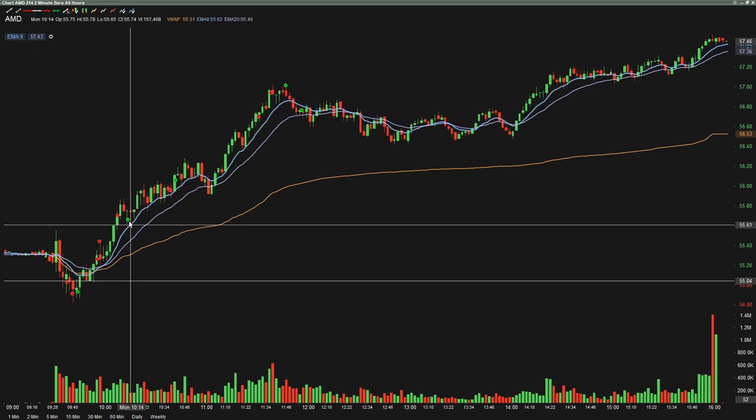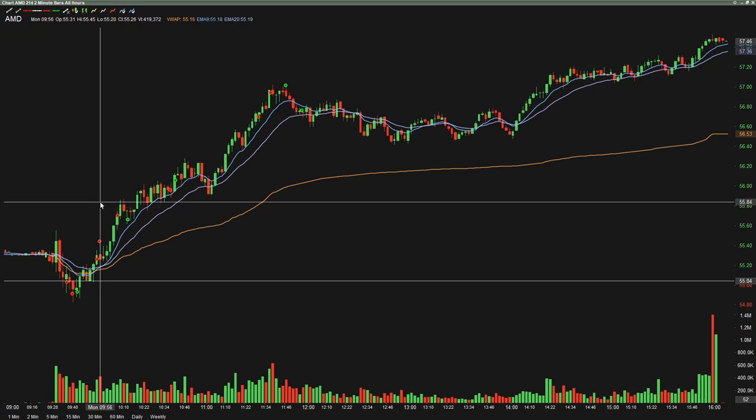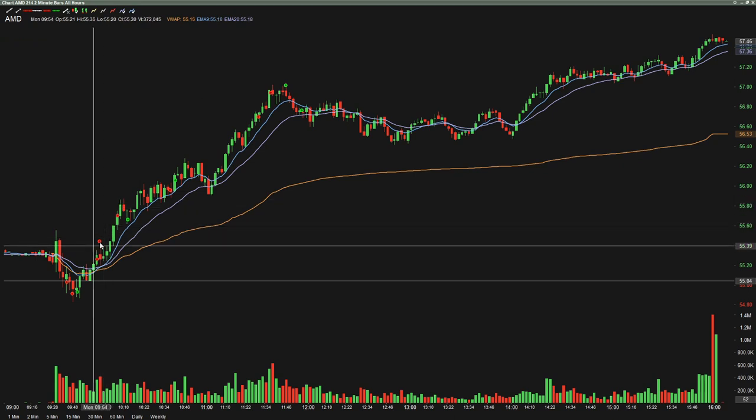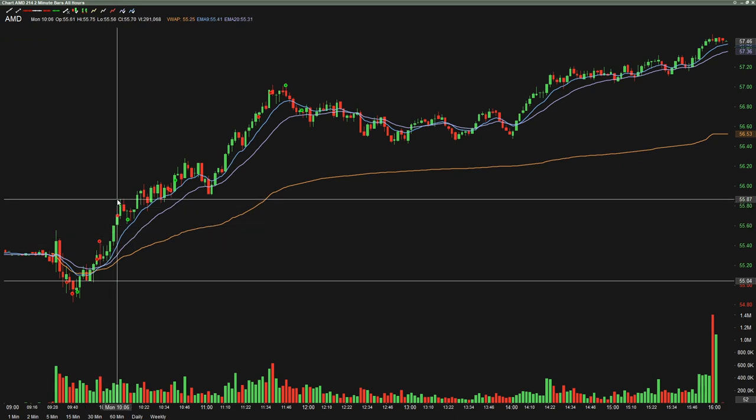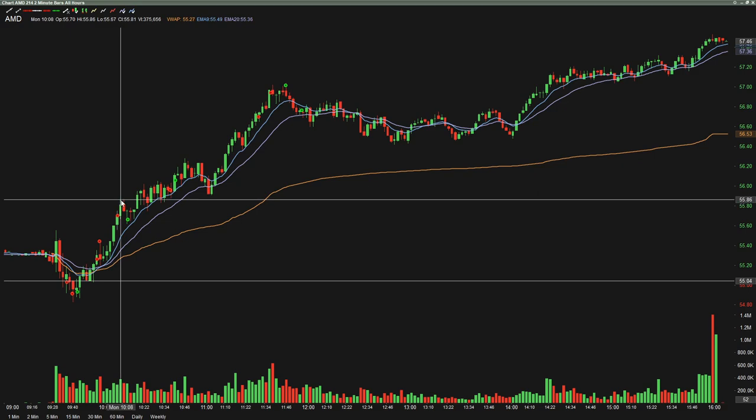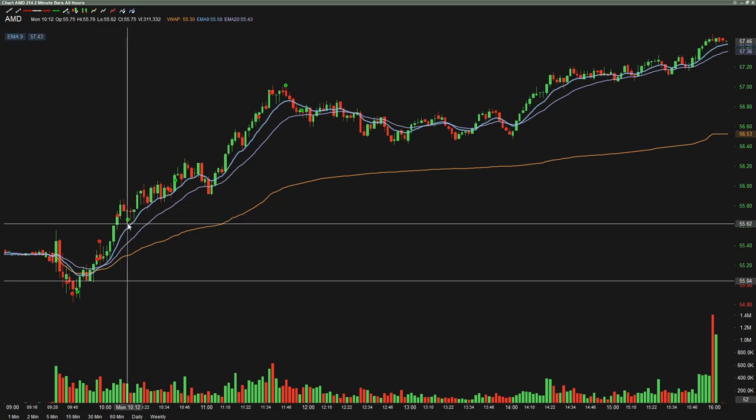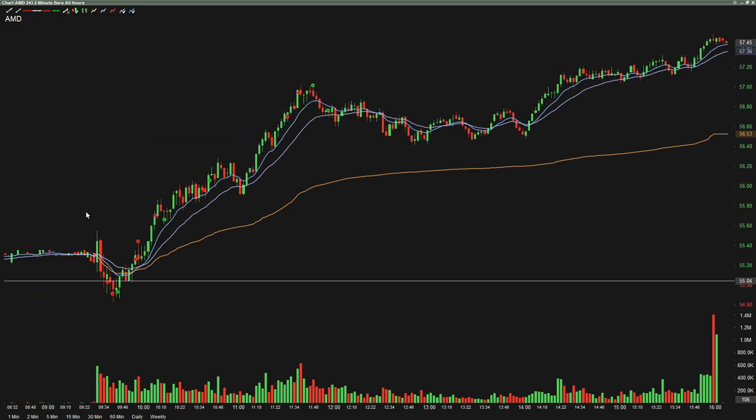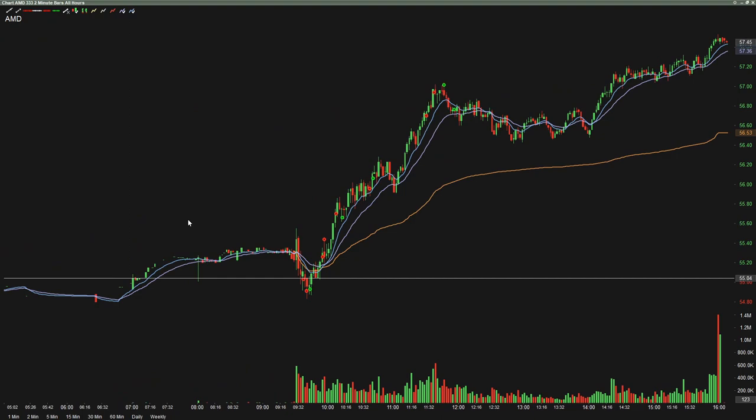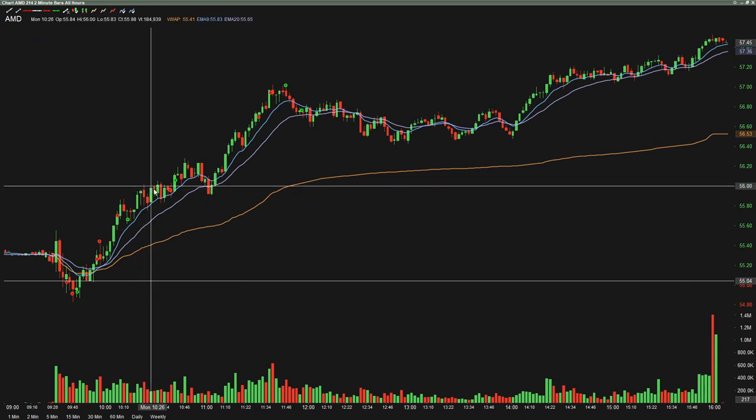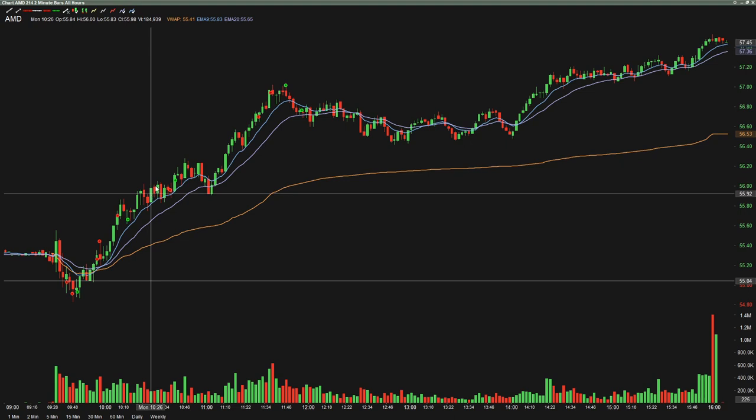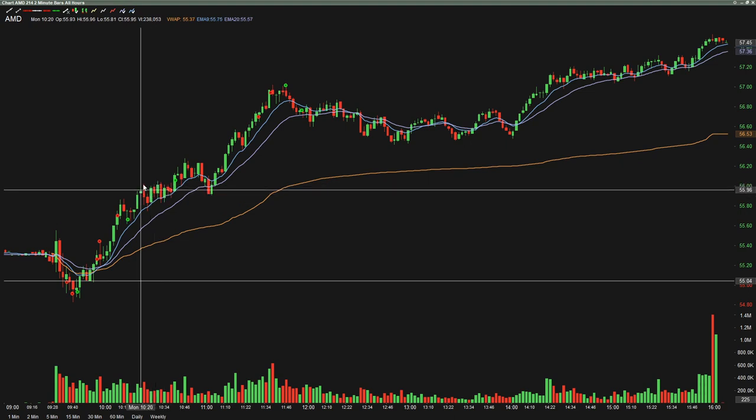In my defense, we had a big run up on the two minute. This actually worked, this pullback worked. It came all the way back almost to the nine EMA. So again, to my credit, it still would have been a loss, but the thing is, it wouldn't have been such a heavy loss. I probably would not have even messed with AMD anymore today.